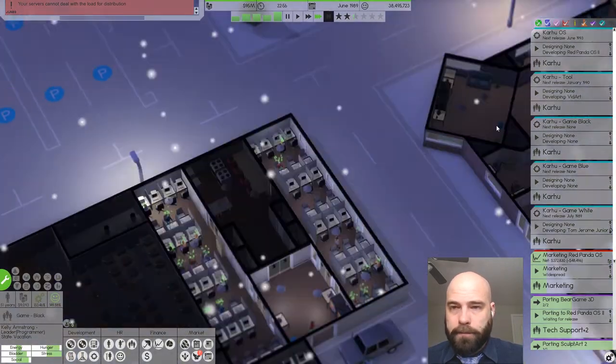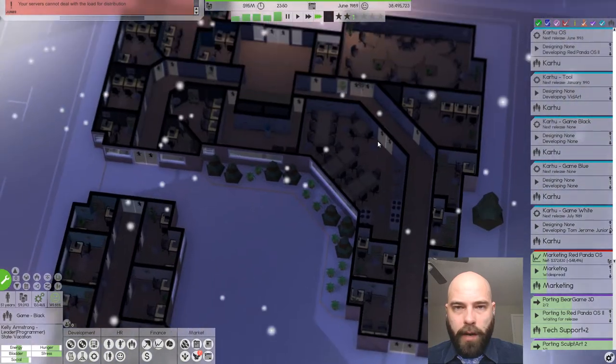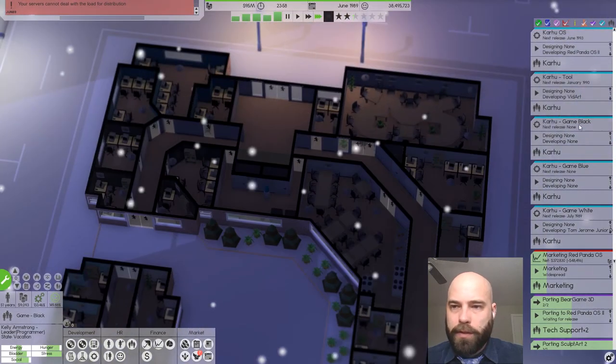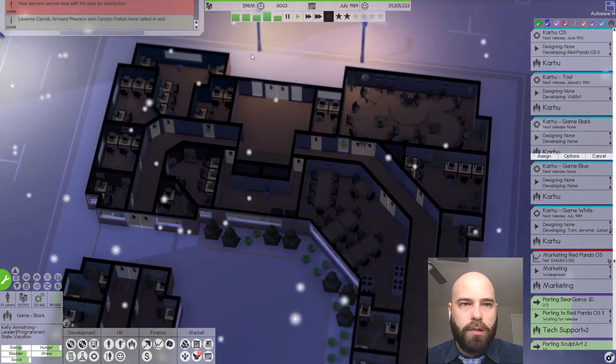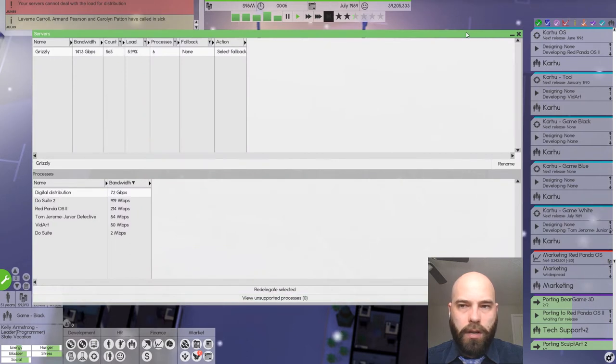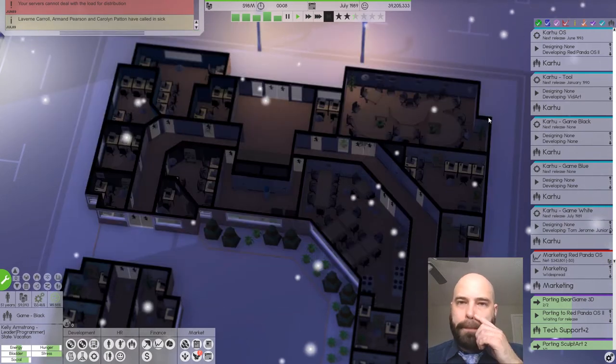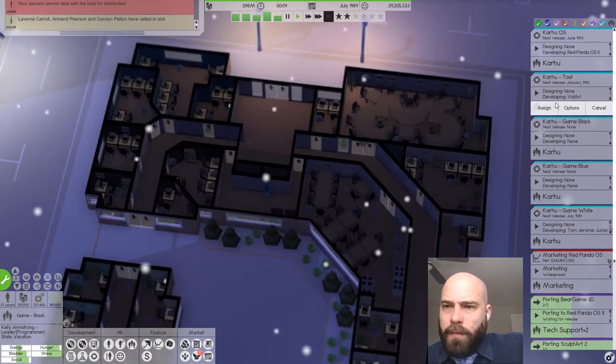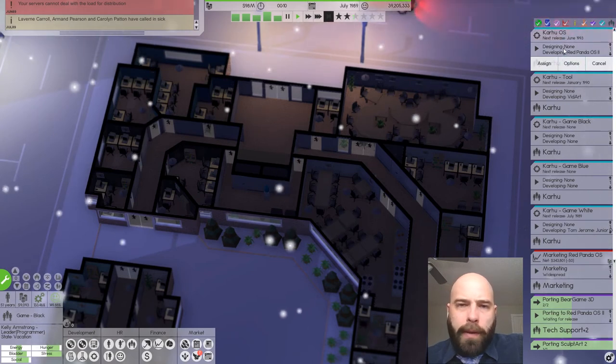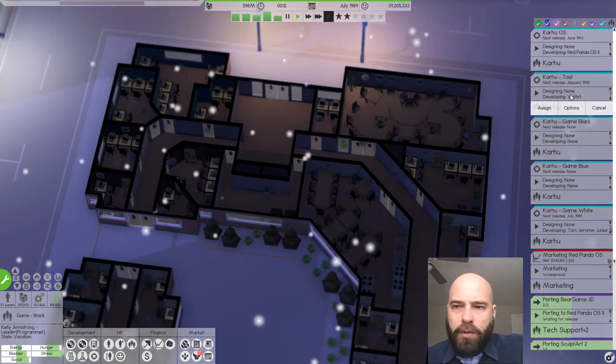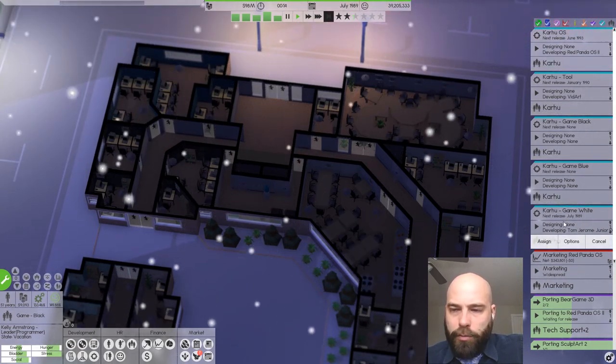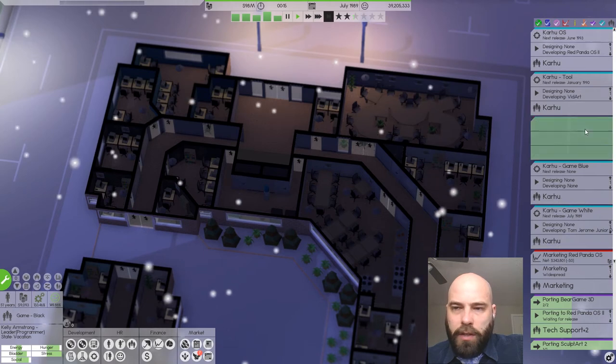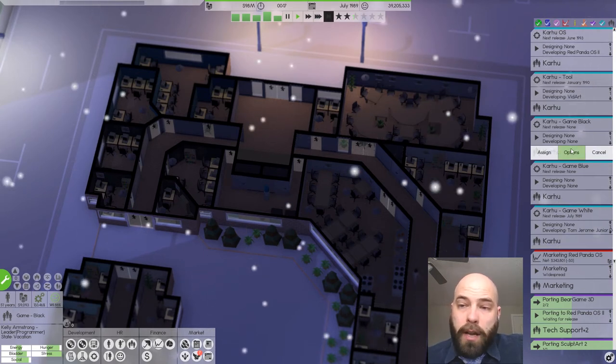So we've got a lot of people. Our servers can again not deal with the load for distribution? No, they're fine. They're developing Red Panda OS, which is good. Tool's developing Vidart, which is good. Tom Jerome Jr. Detective is good.